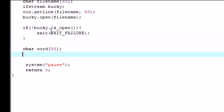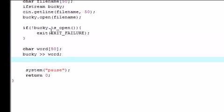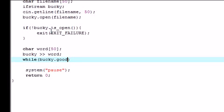So let's make another variable called word and set it equal to 50. And the next thing we need to do is get the value, the first value from that document. So go ahead and get word. And now let's say while Bucky.good. Again good is a built in function. And this is going to say alright while we aren't to the end of the file yet.